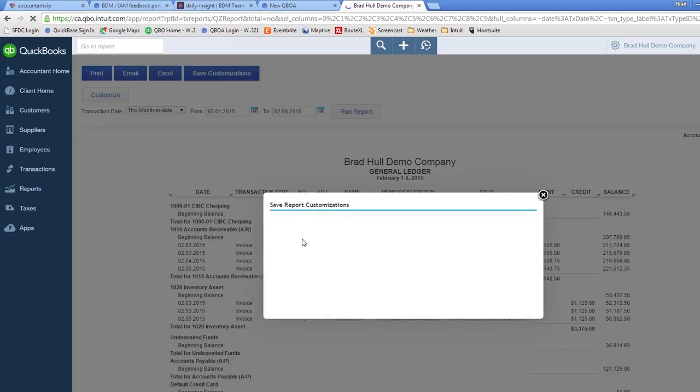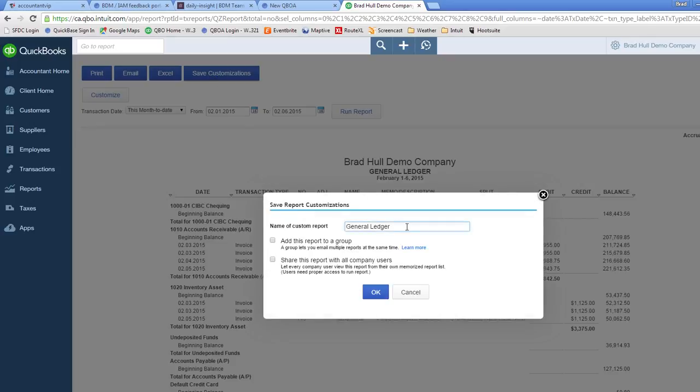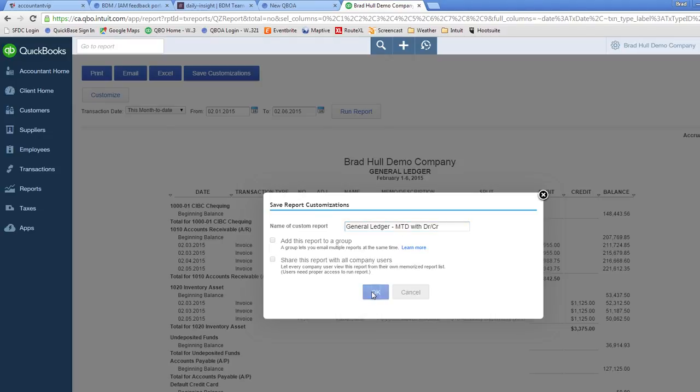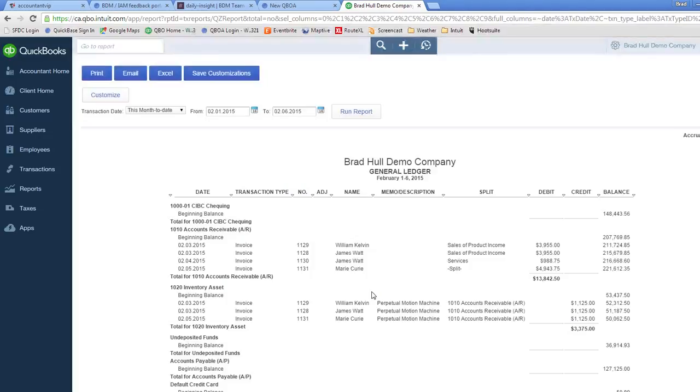The system will ask you to name this report. So I'm going to call this general ledger month to date with debit and credit. I click on OK and I have now saved that custom report.